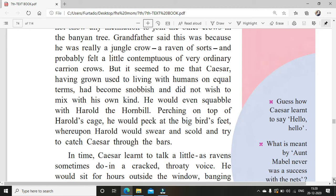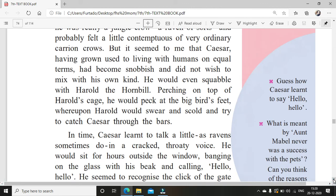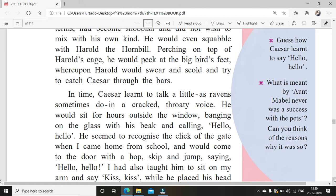He would even squabble with Harold the Hornbill — they had a hornbill named Harold. Squabble means making a lot of noise, like a small argument. He would perch on top of Harold's cage and peck at the bird's feet. Harold would swear and scold and try to catch Caesar through the bars. Harold was in the cage and Caesar was free, so he used to go and harass the little bird.